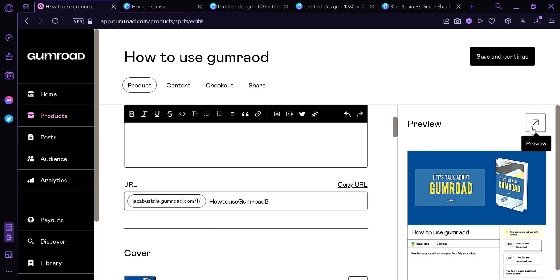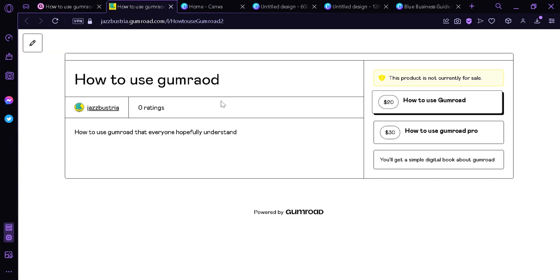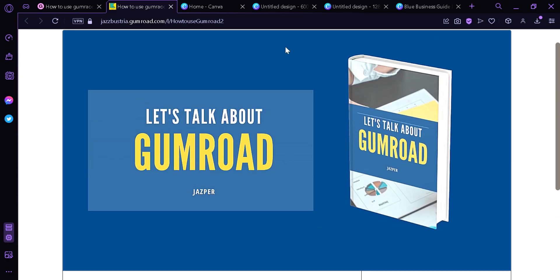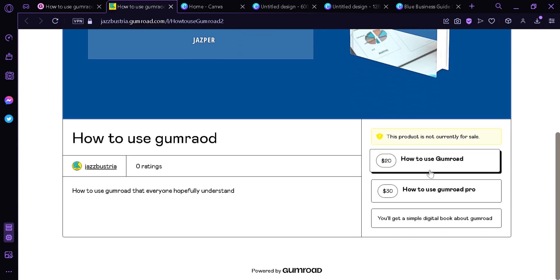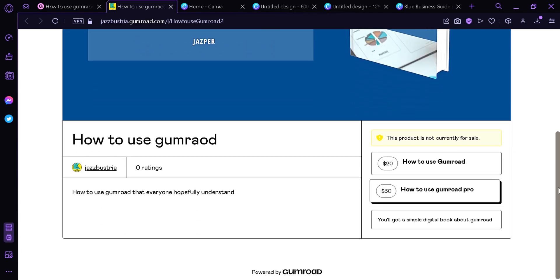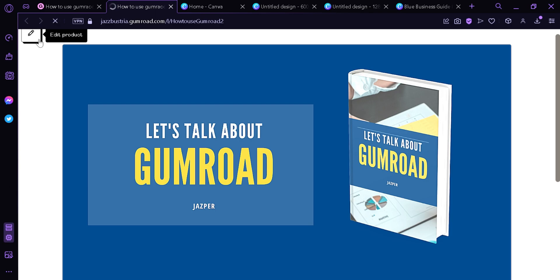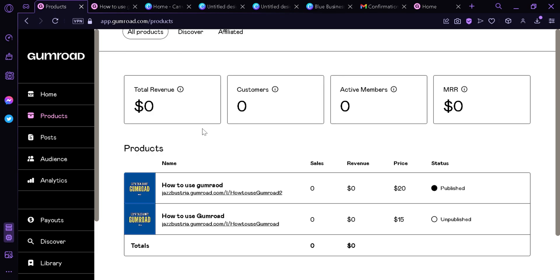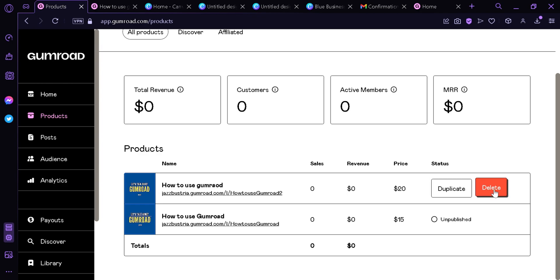We're going to click Preview again, and now it's going to take us to the website of our digital product. Here we can find the description, rating, author, title, and the cover page we just created. You can also see the pricing of the original and the second variant, and the summary we created — this is what our customers will see when they shop for our product. We're going to go back to Edit Product, click Save and Continue, then Publish and Continue. Now at the product page, we can see that the product we just created is now published at a price of $20.